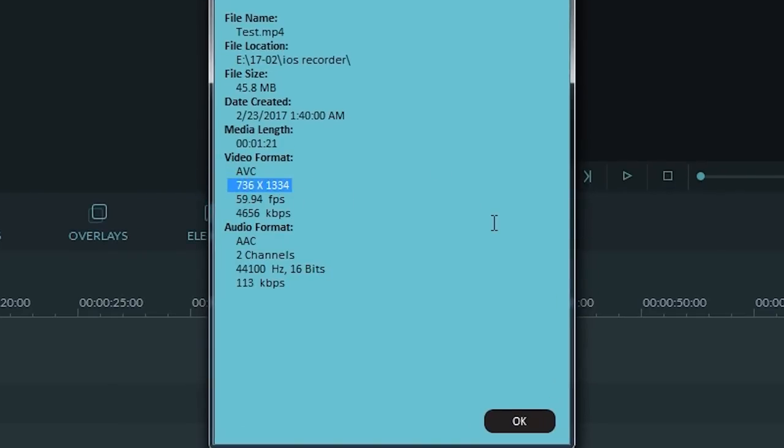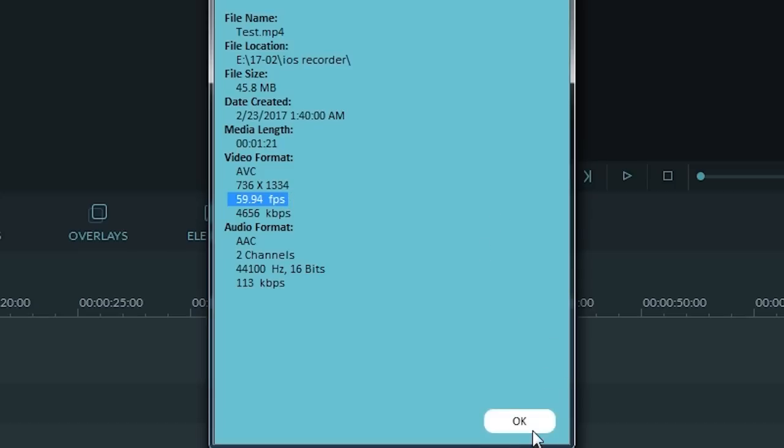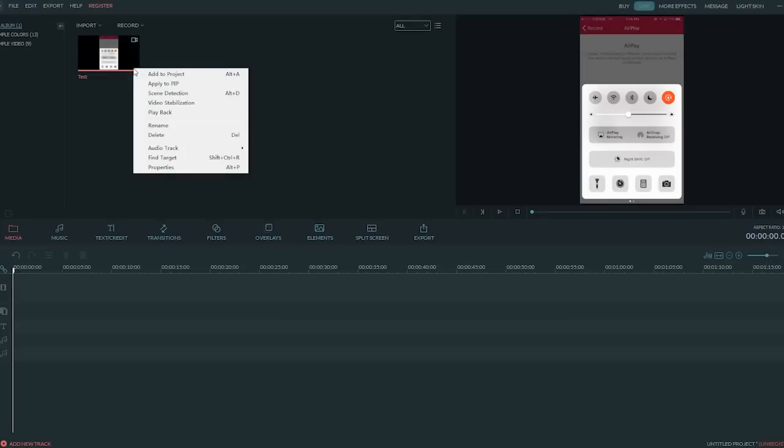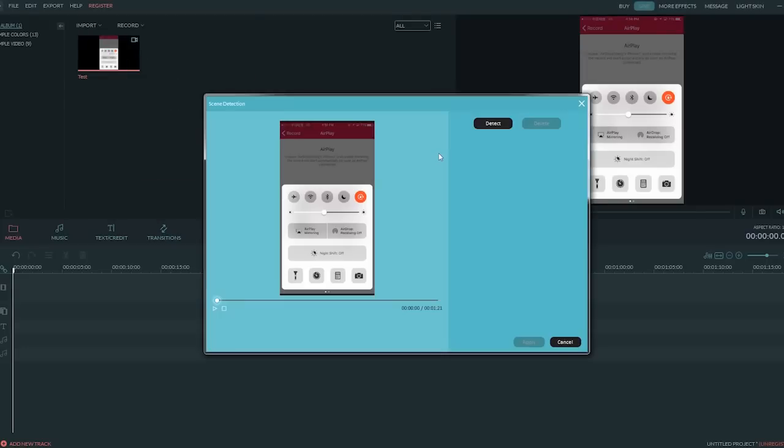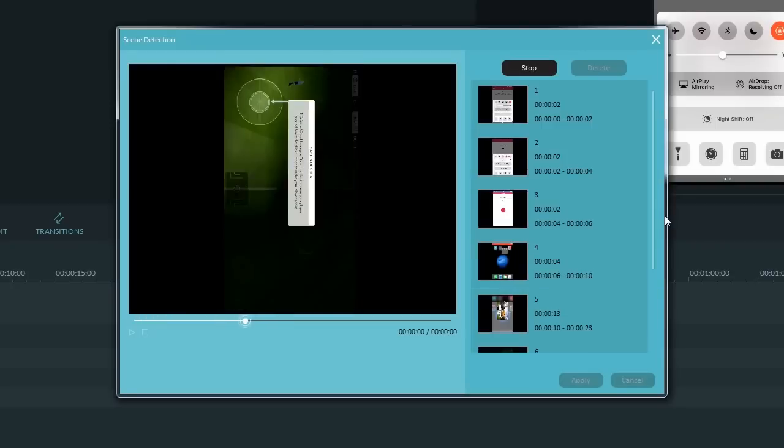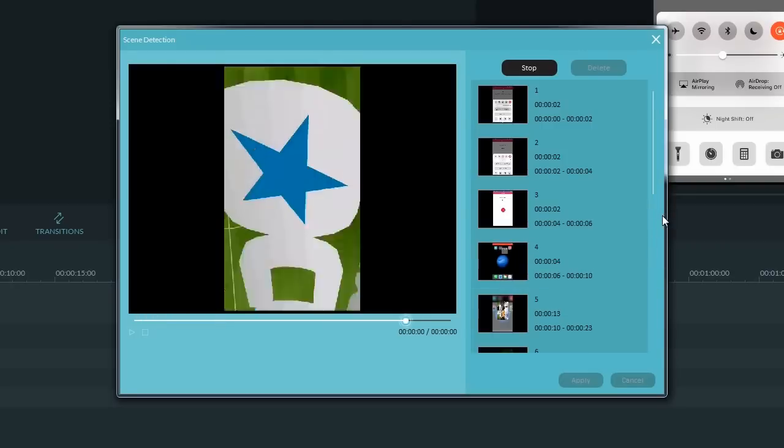But look at the frame rate per second. It's almost 60, that's a remarkable number. Let's check the game part. An efficient way is to right click and select scene detection.